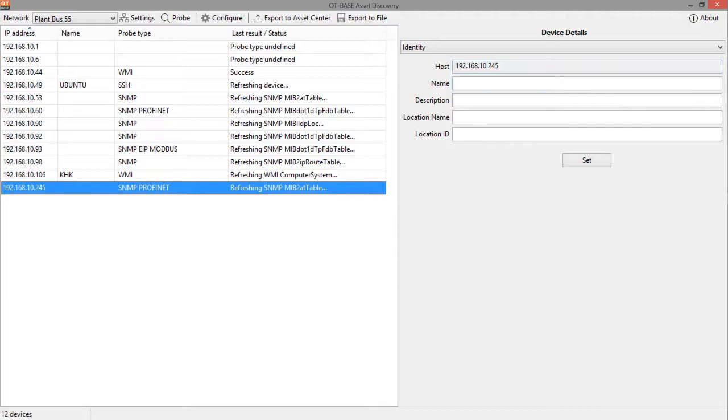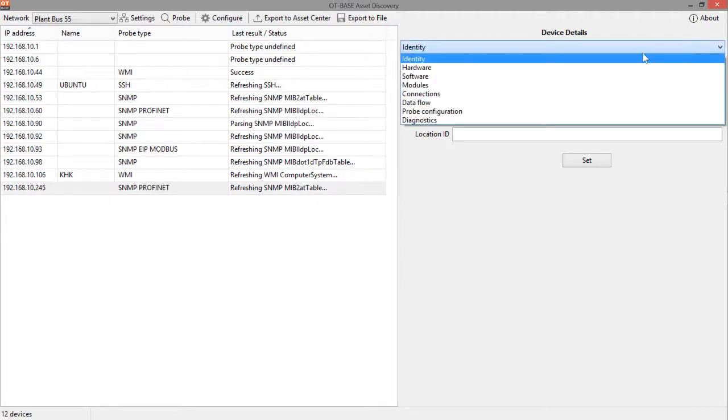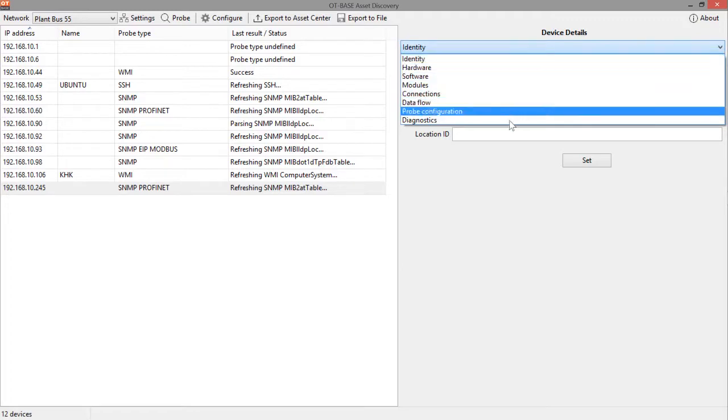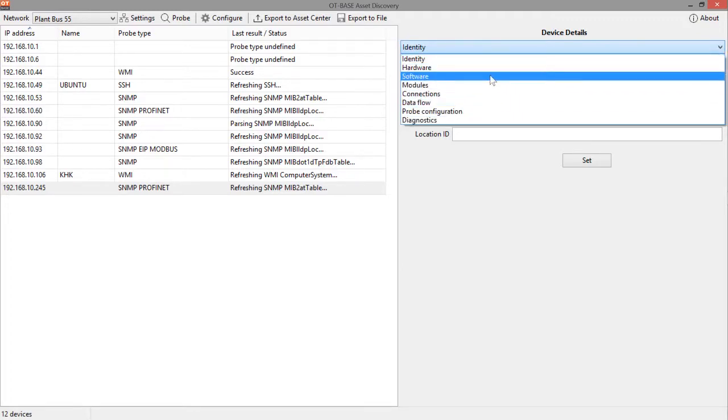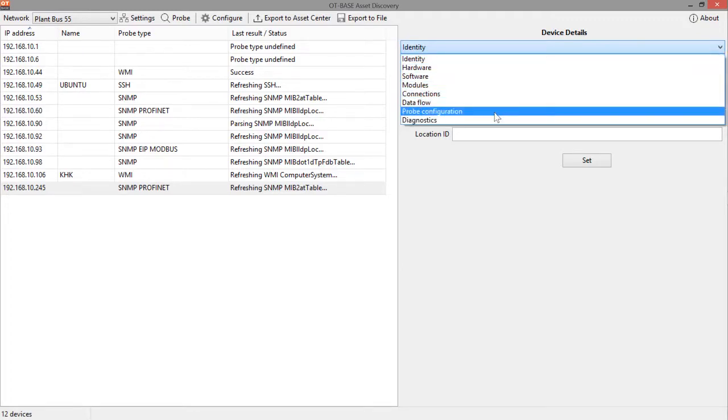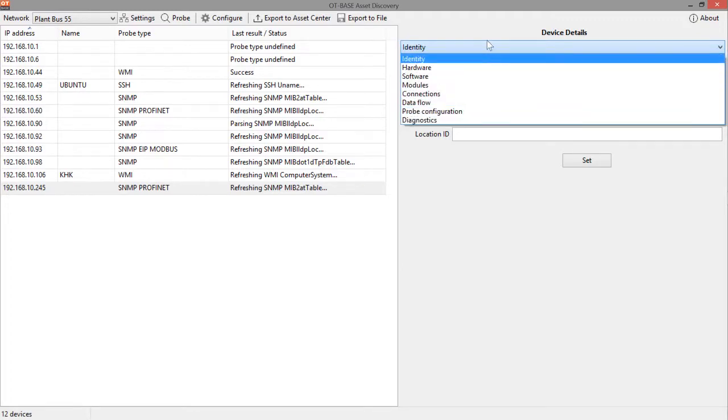In the meantime, we can just click on any device that we are interested in and browse through the various device details in this area on the right. So, first of all, in this button up here, this opens up a menu where you can select various areas of device details that you are interested in.